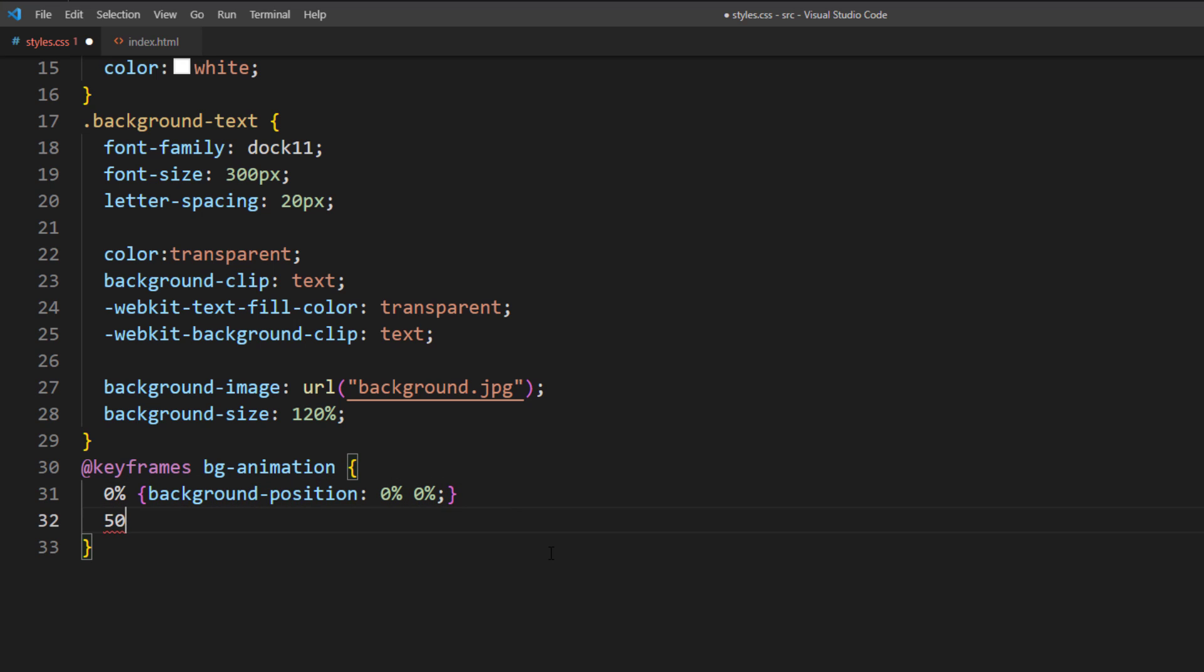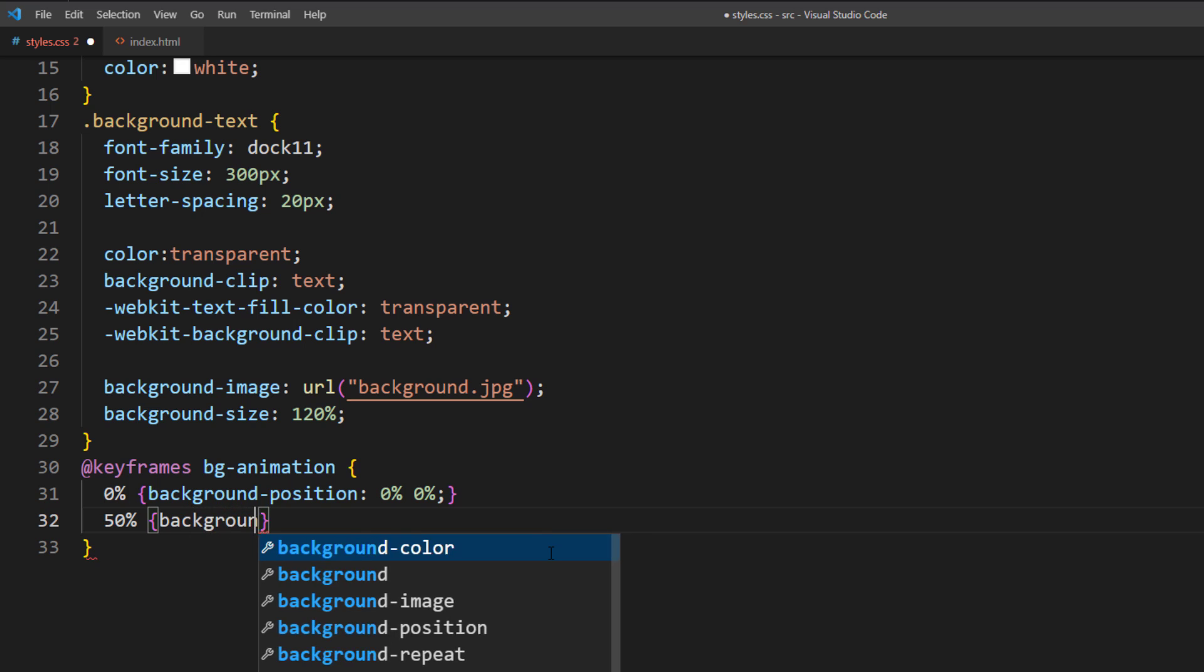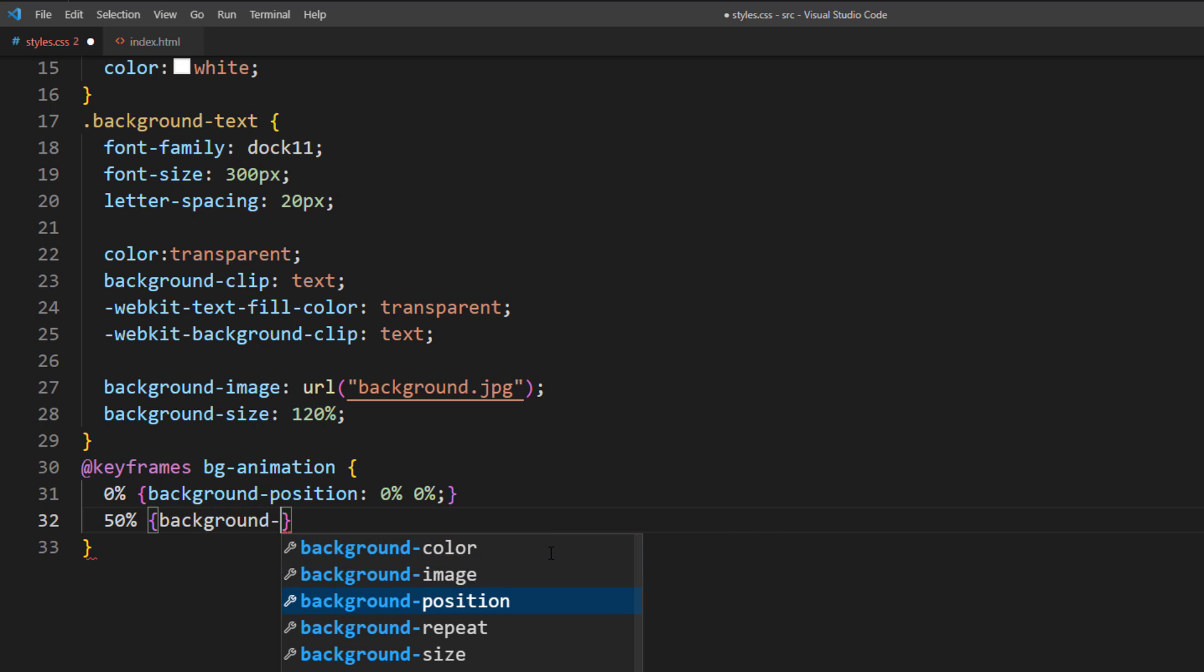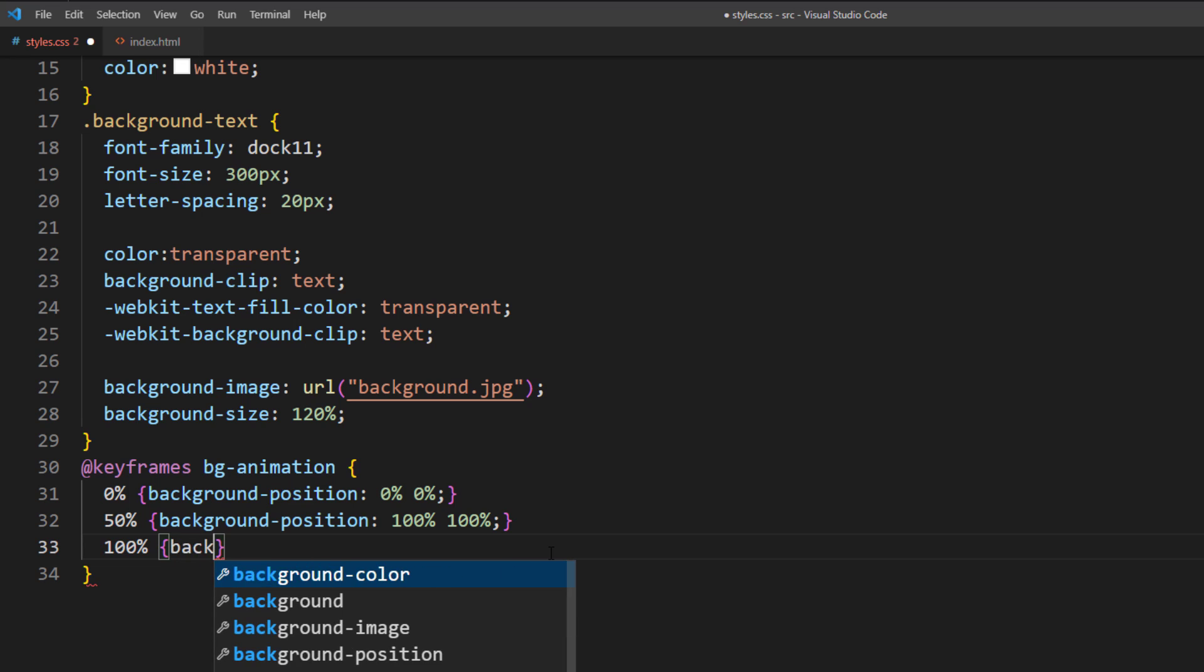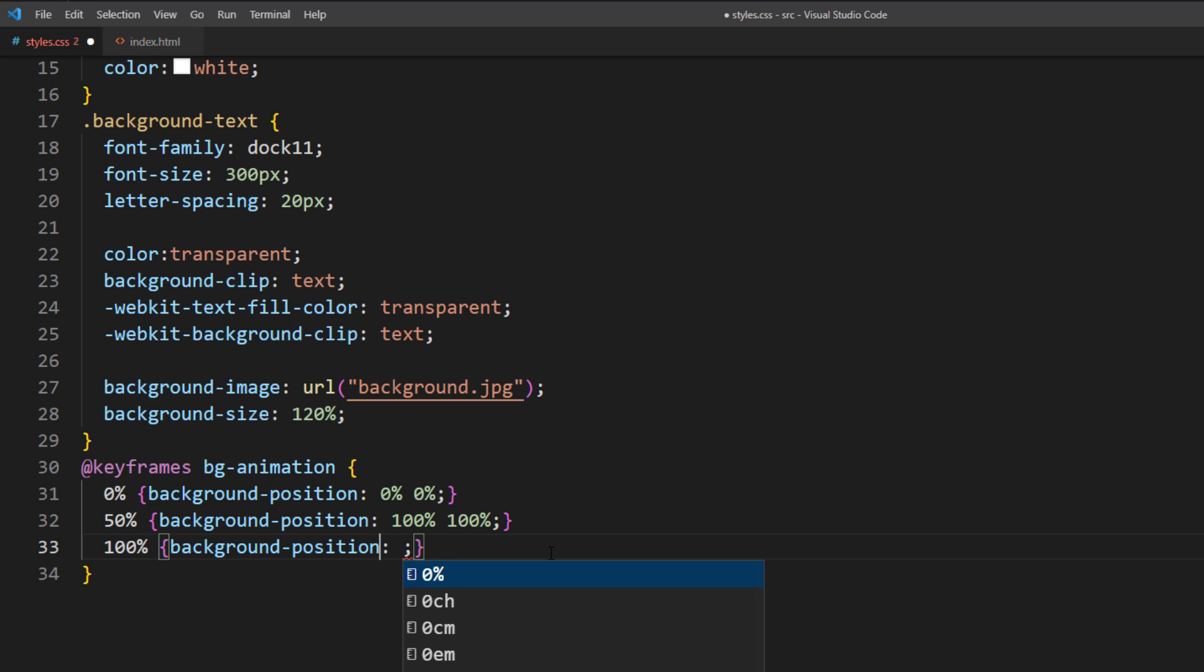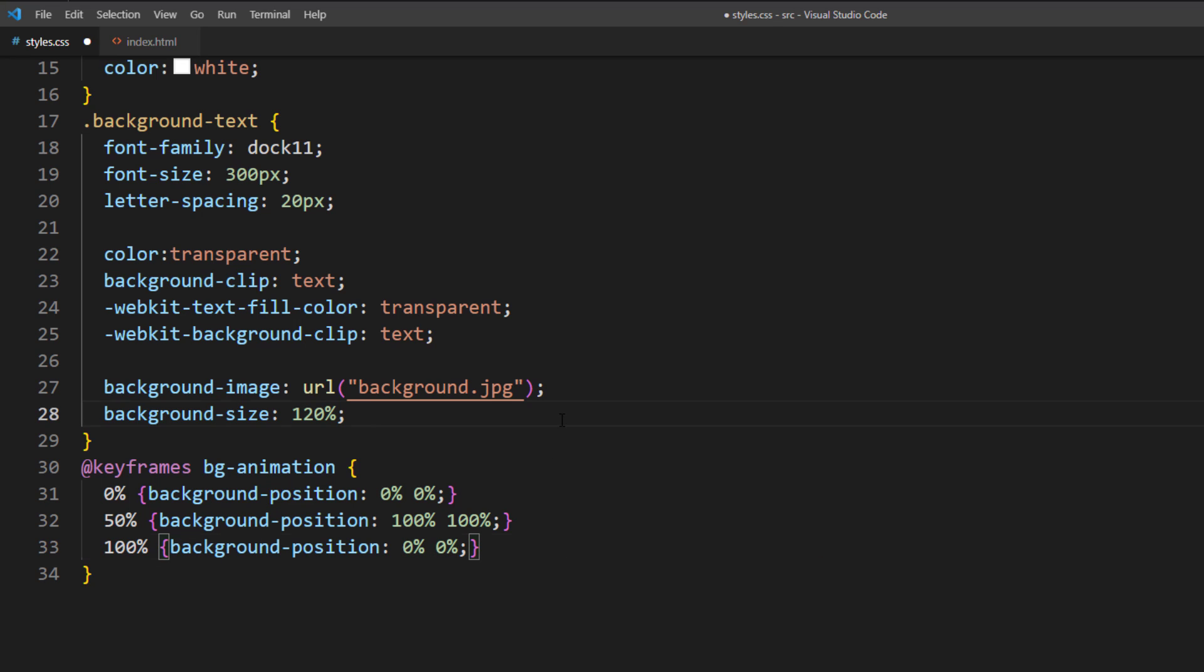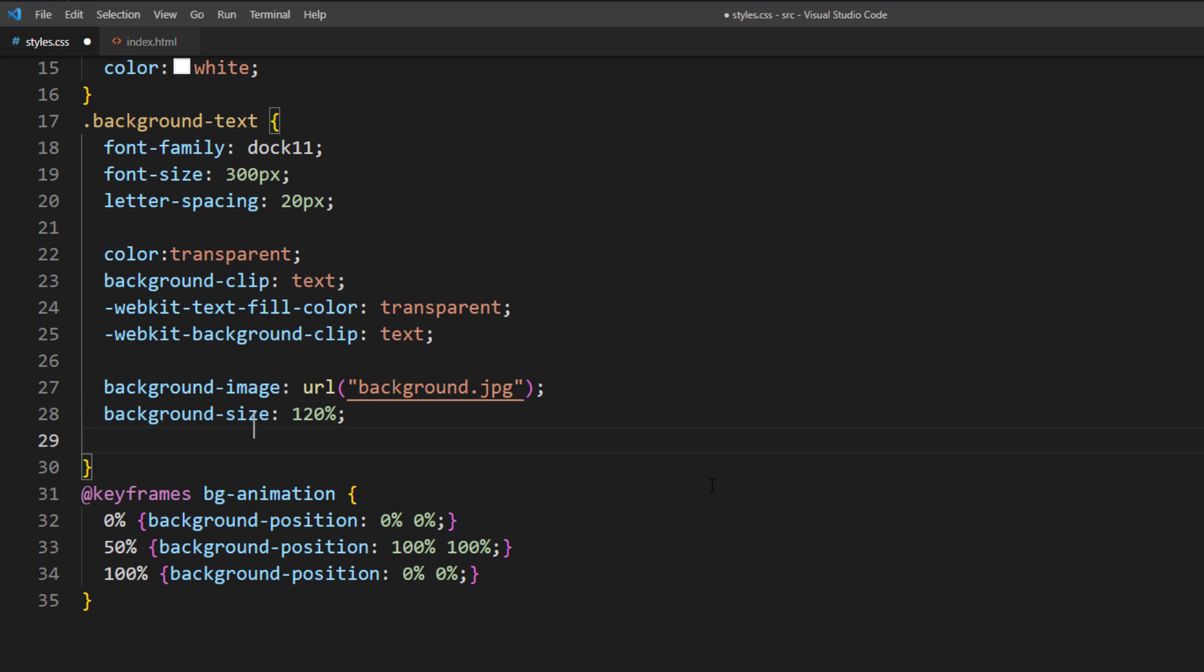Then move to 100% at the middle of the animation and move back to 0 at the end. Then add animation property to the text.